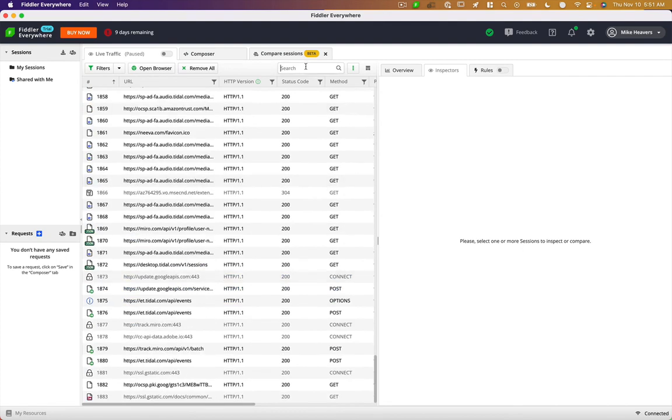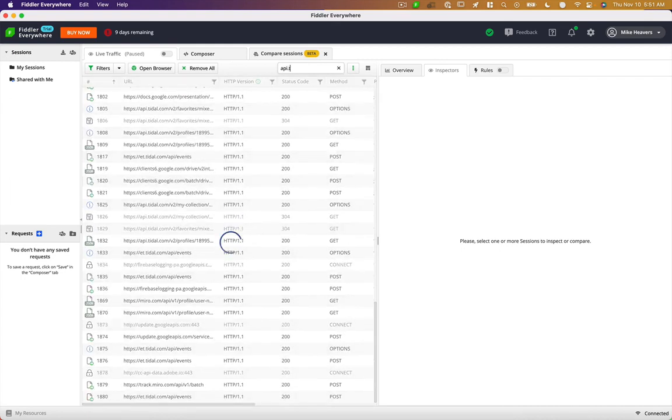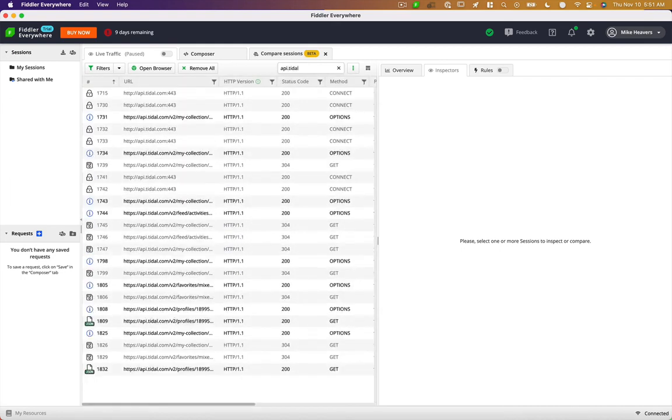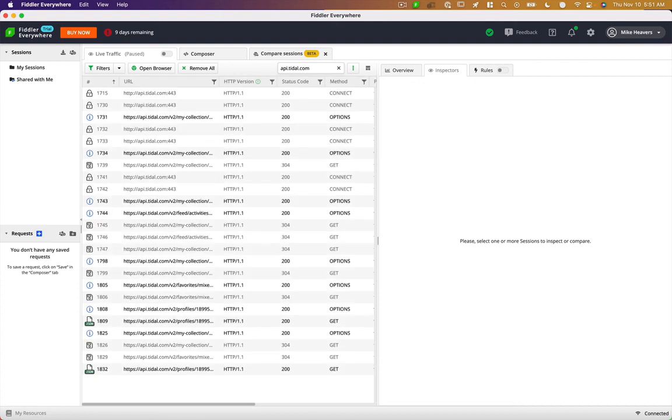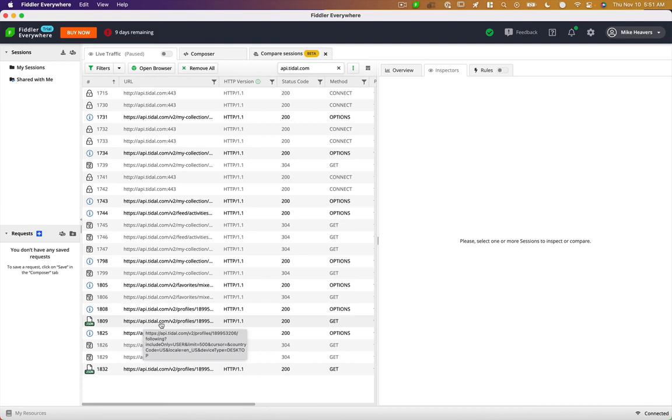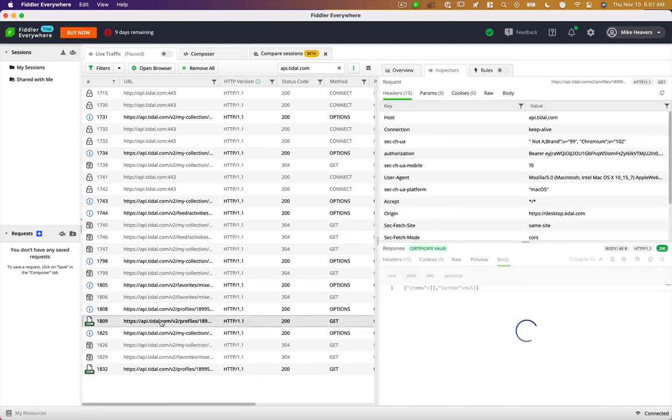If I were doing multiple things on the web, I might want to filter. And what I'm looking for here is api.tidal.com. What we want to look for in the response is a JSON file, something that's returning JSON back to us. Looks like we've got two things here.